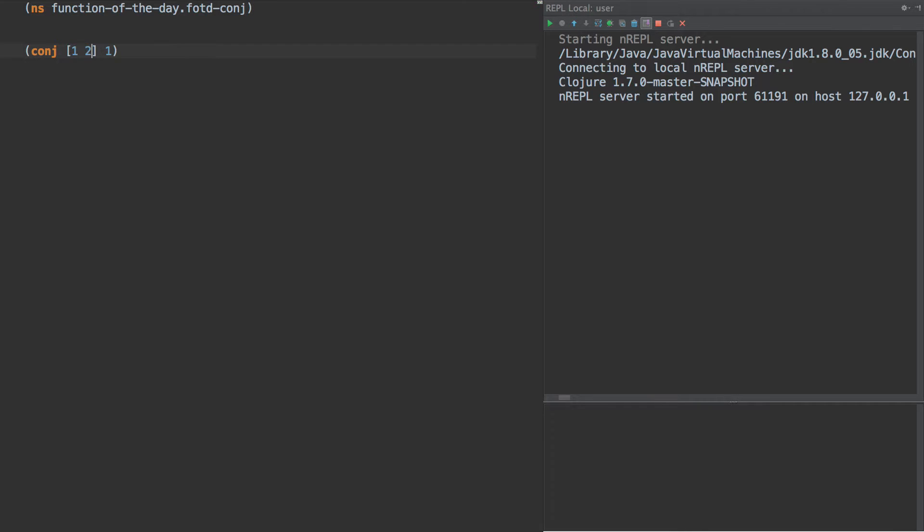and add an item to it in the most efficient way possible. So if you see here, we have a vector of one, two, and we add three. It adds the item to the right side, to the end of the vector.